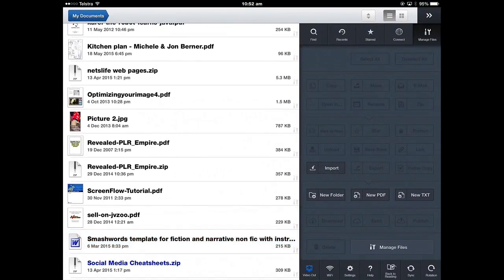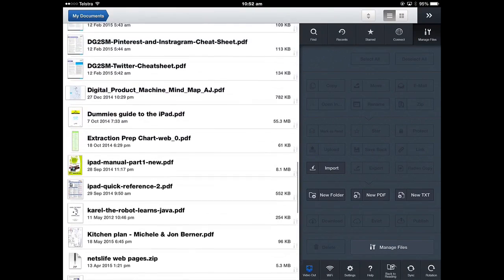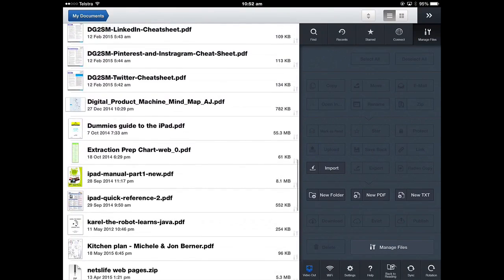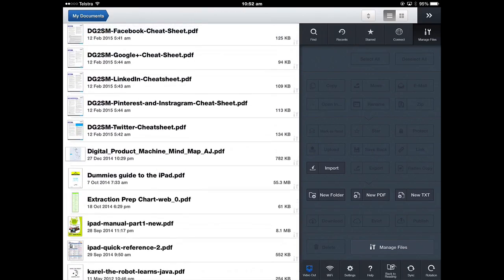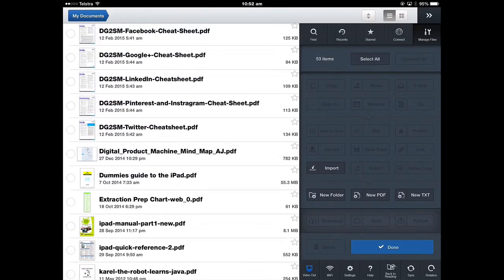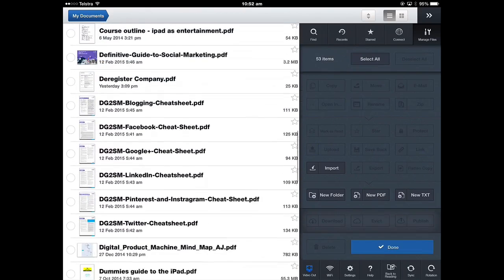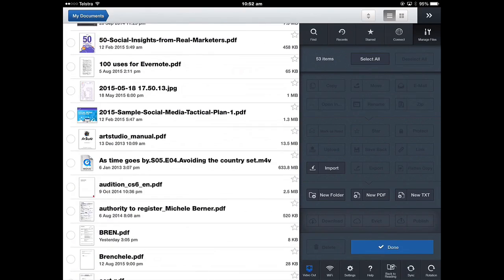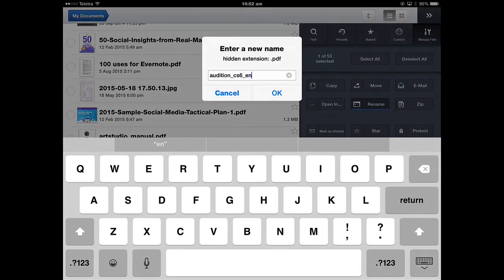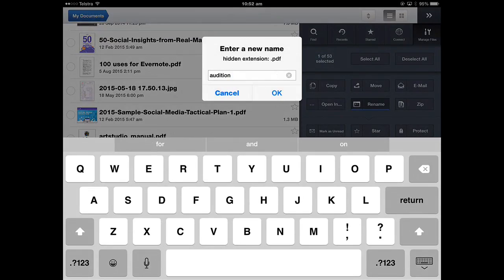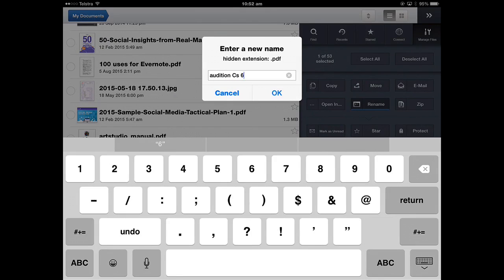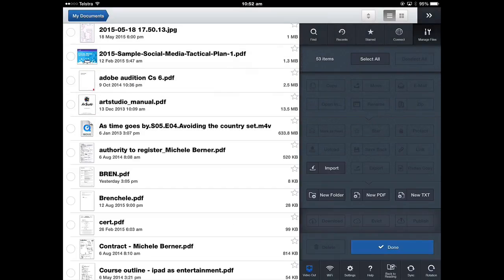Now you can rename files from the My Documents library. Again, manage files. Select the file I want to rename. So this one's a bit vague. So I'm going to select that one and then I can rename it. Just make it a bit easier to understand what that document is. Adobe Audition and then OK. So that renames it.